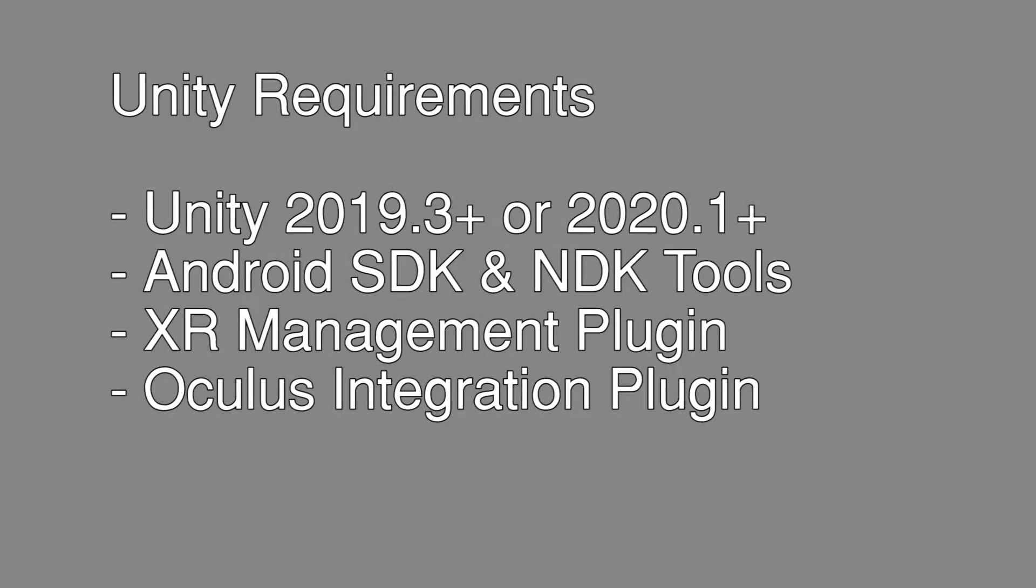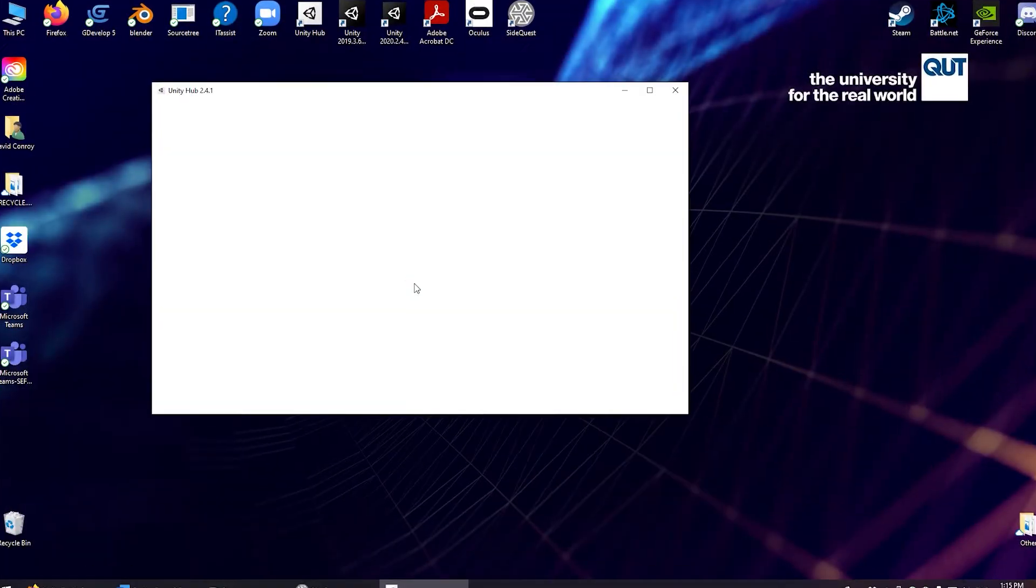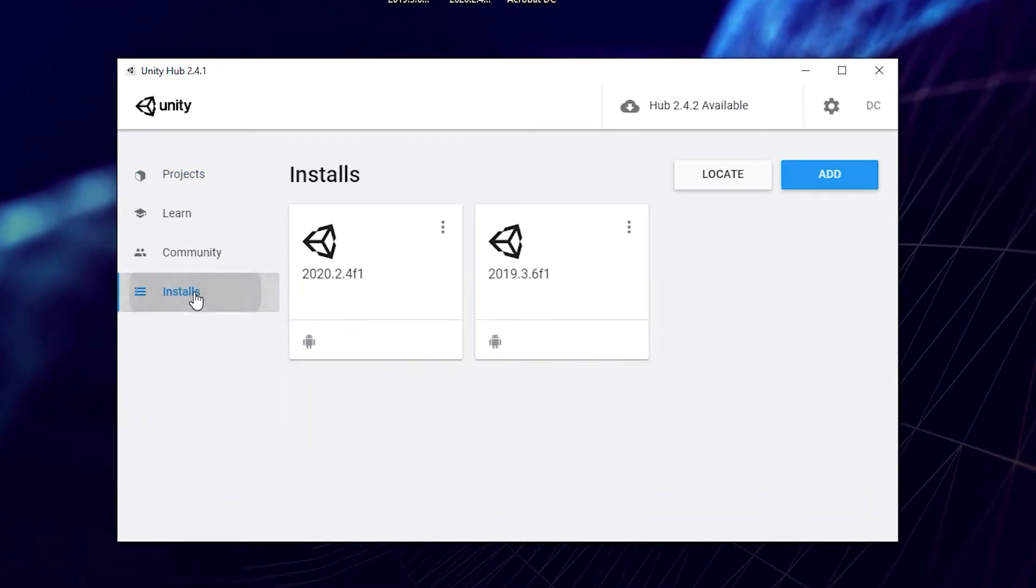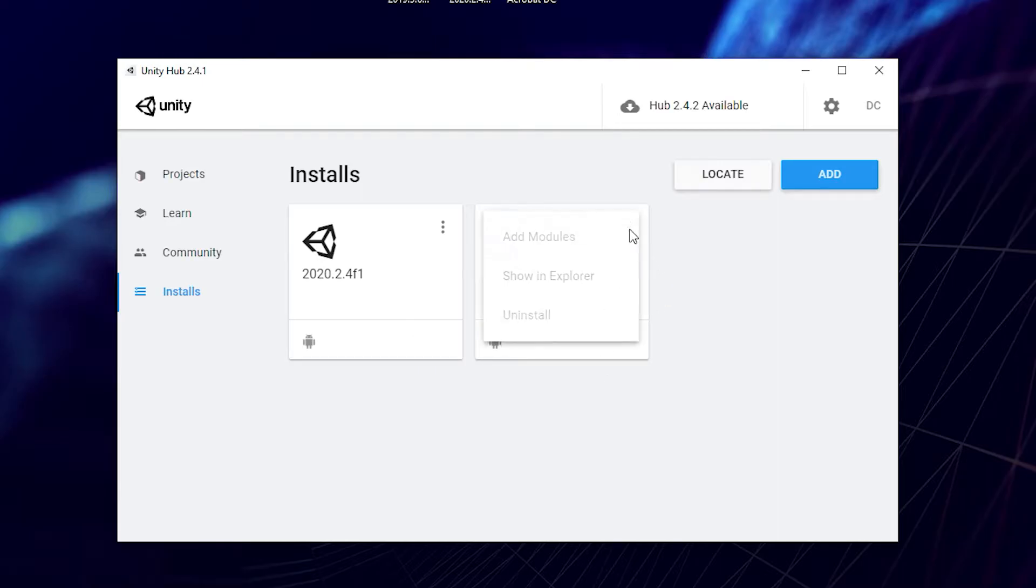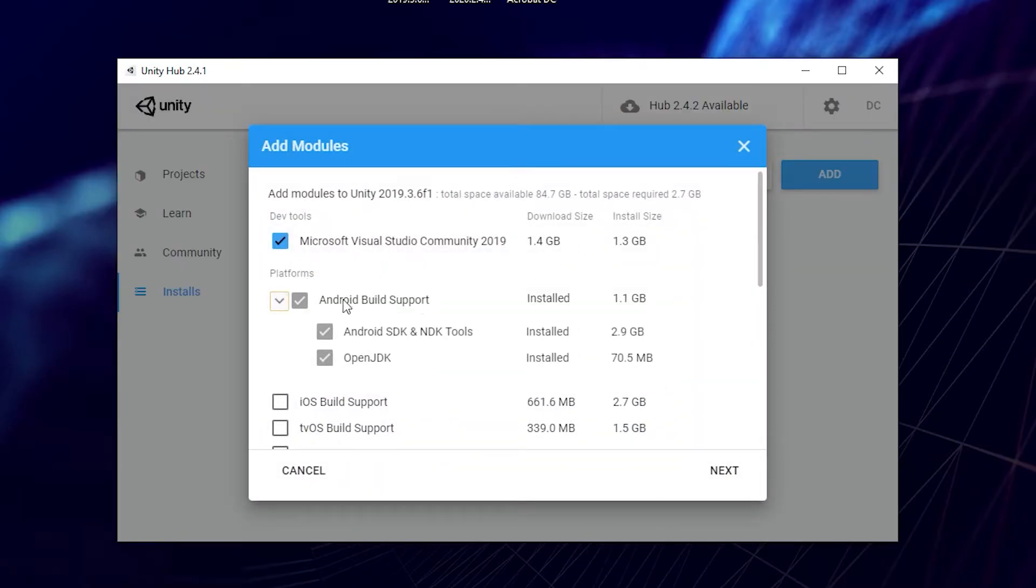To start with Unity, either install, reinstall or update your Unity installation to have the Android SDK and NDK tools for either Unity 2019.3 plus or 2020.1 plus. This can be done through Unity Hub directly by adding modules or during a fresh Unity install. For reference, I am using 2019.3 in this video.